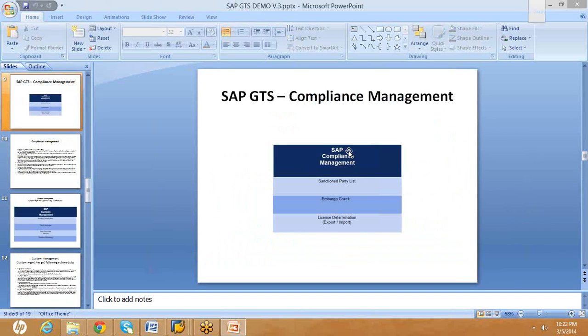Since you are already working on compliance management, you are likely aware of the sanctioned party screening, embargo check, and license determination components.